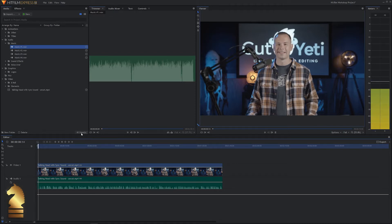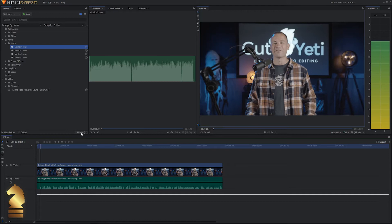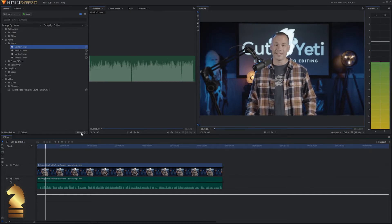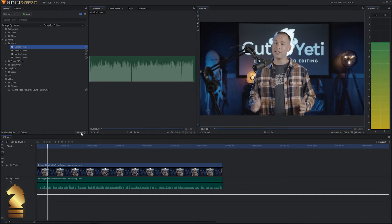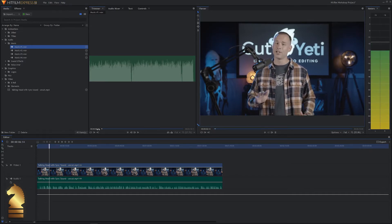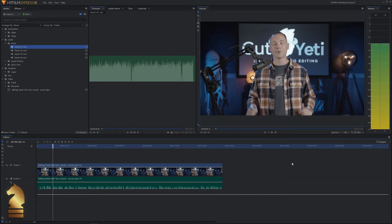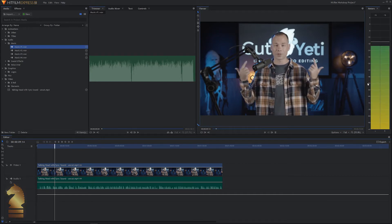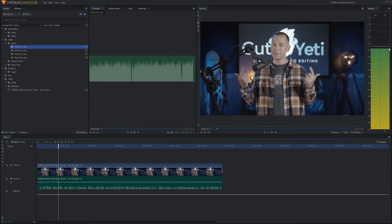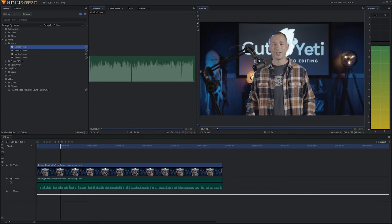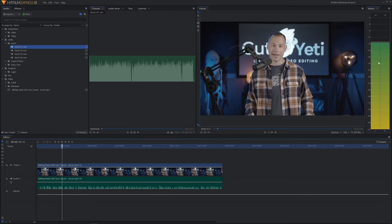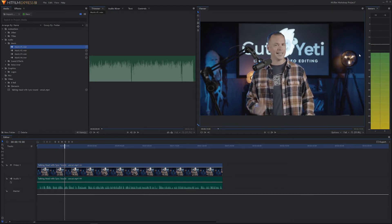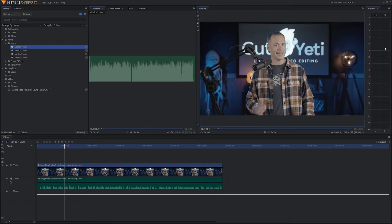So to get things started, go ahead and hit play. Hey everyone, I'm Brantley, one of the founders of Cut Yeti, unlimited video editing for a low monthly subscription. You can probably see two horns coming out of the side of my head and that's because our Cut Yeti logo is right behind me.